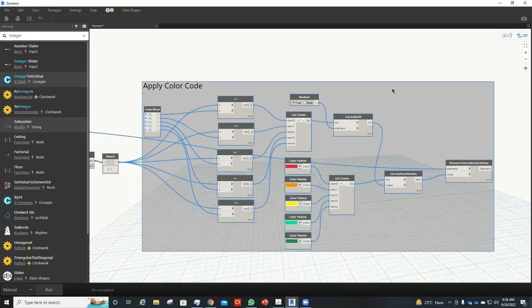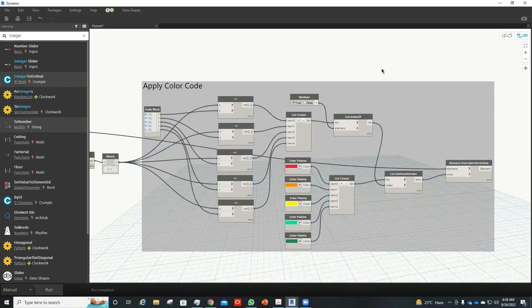Hi, welcome to my YouTube channel. In this video I will be explaining to you how you can apply a particular color on particular element in Revit using Dynamo.